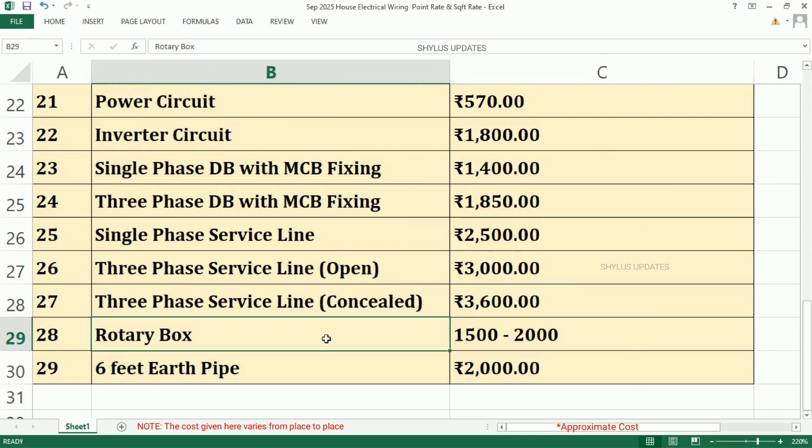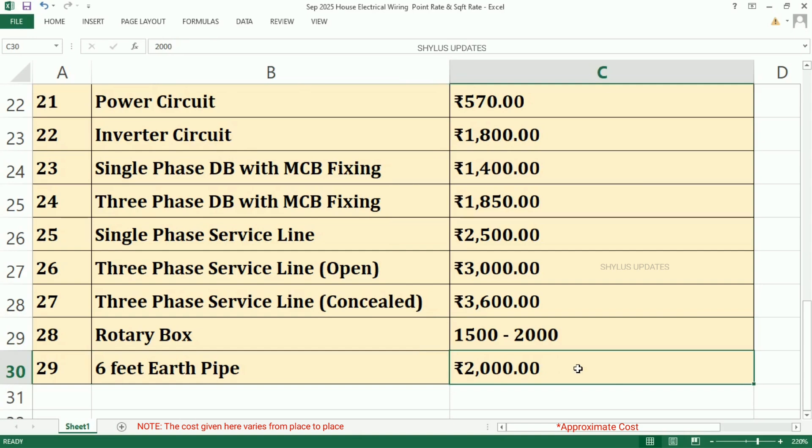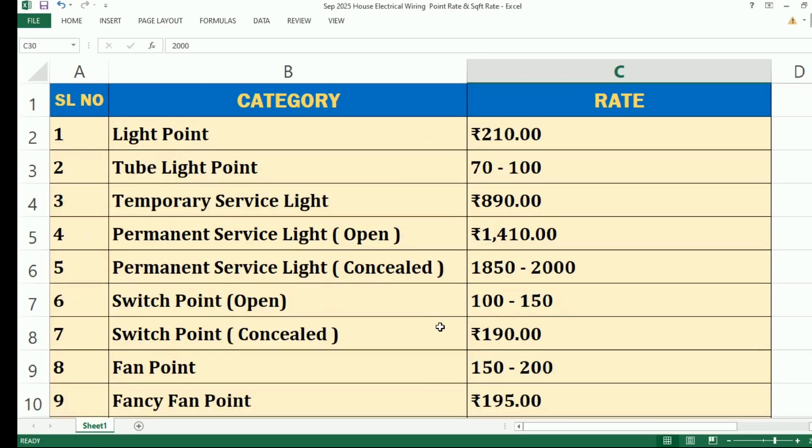Rotary Box is from Rs. 1,500 to Rs. 2,000. Six Feet Earth Pipe, Rs. 2,000. These are all the September 2025 House Electrical Wiring Point Rates.